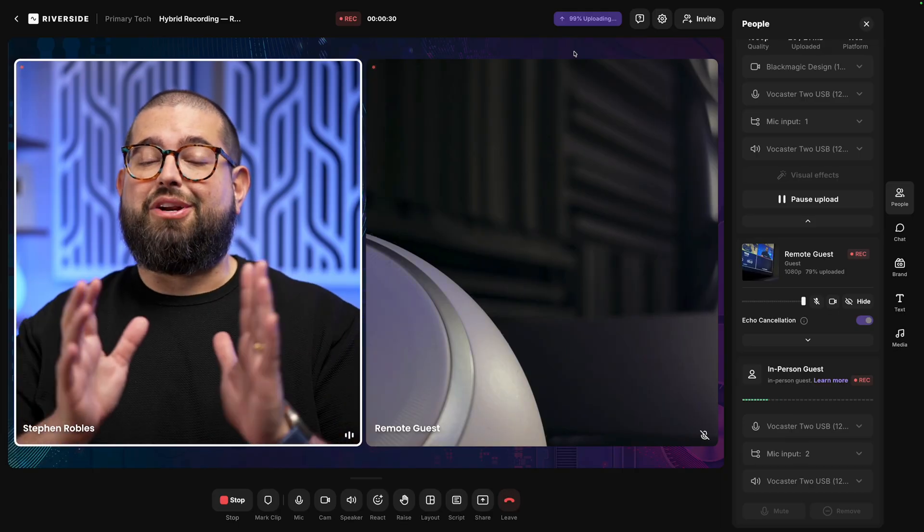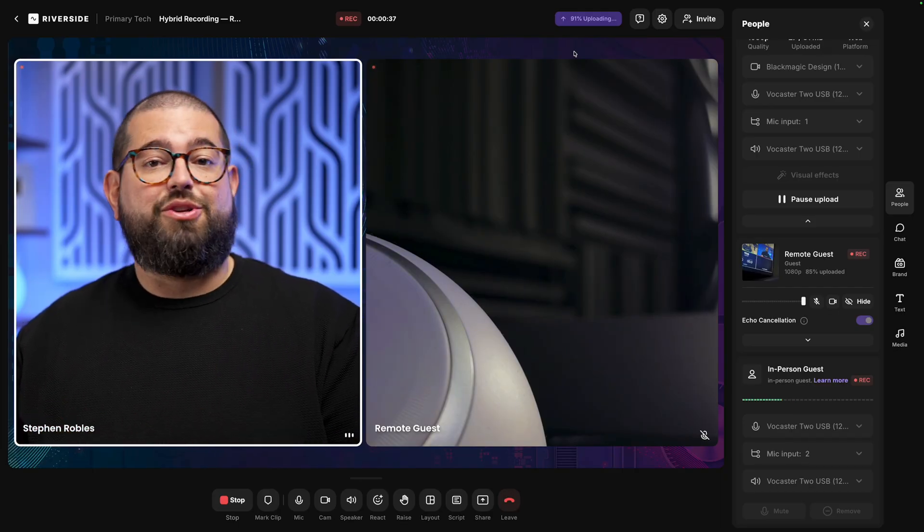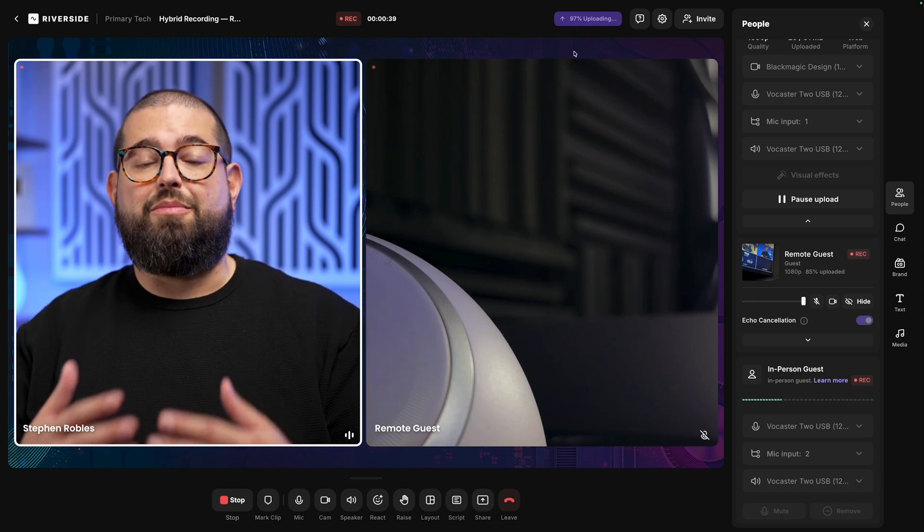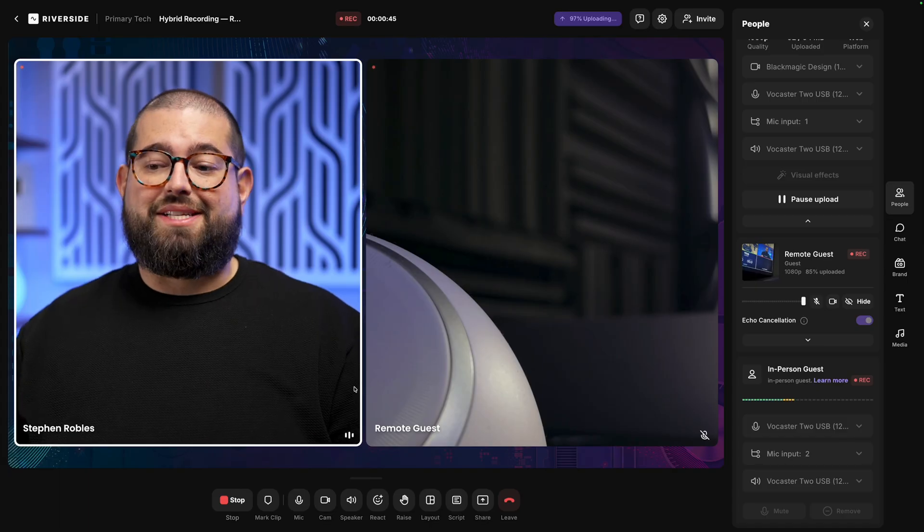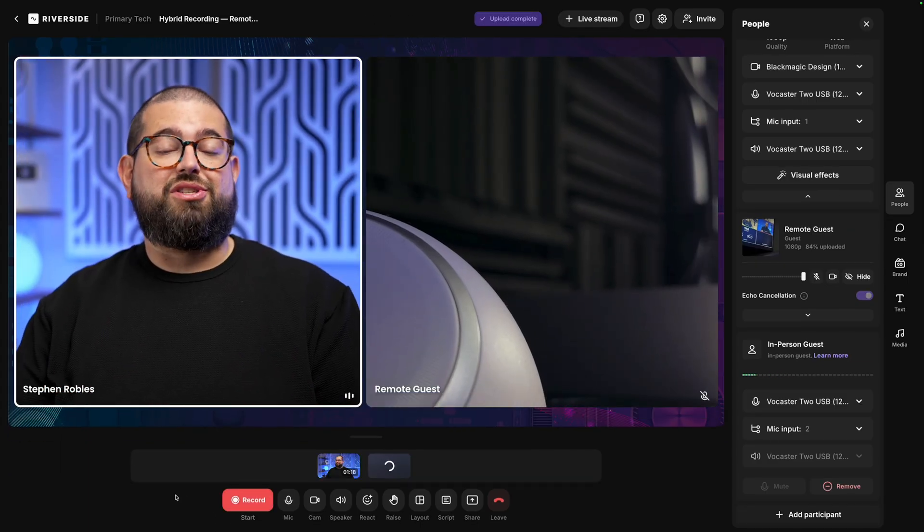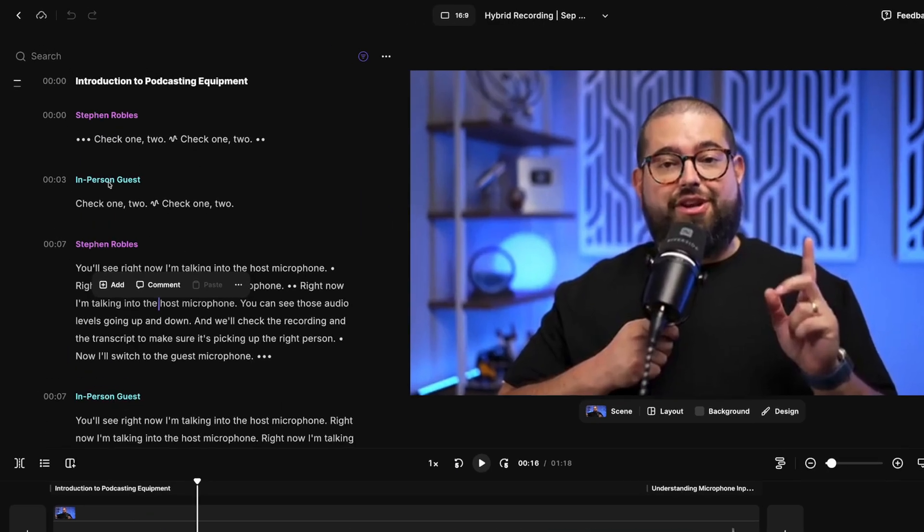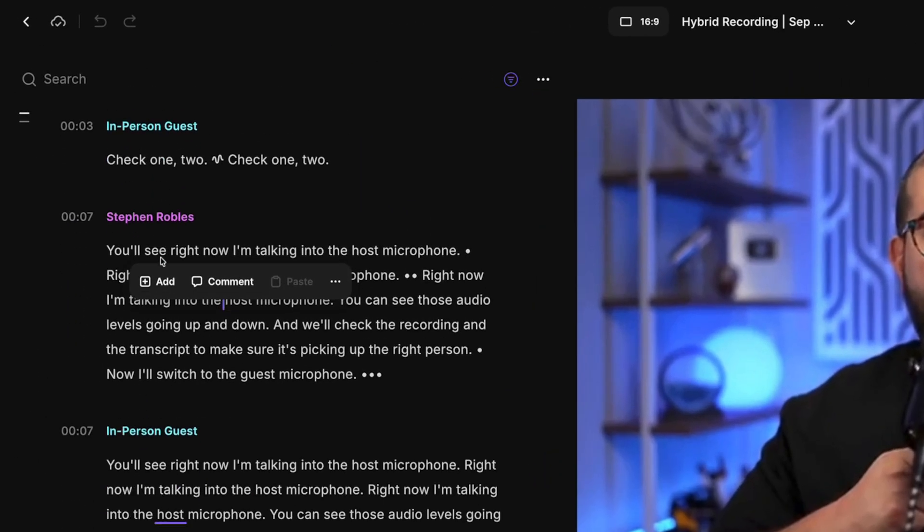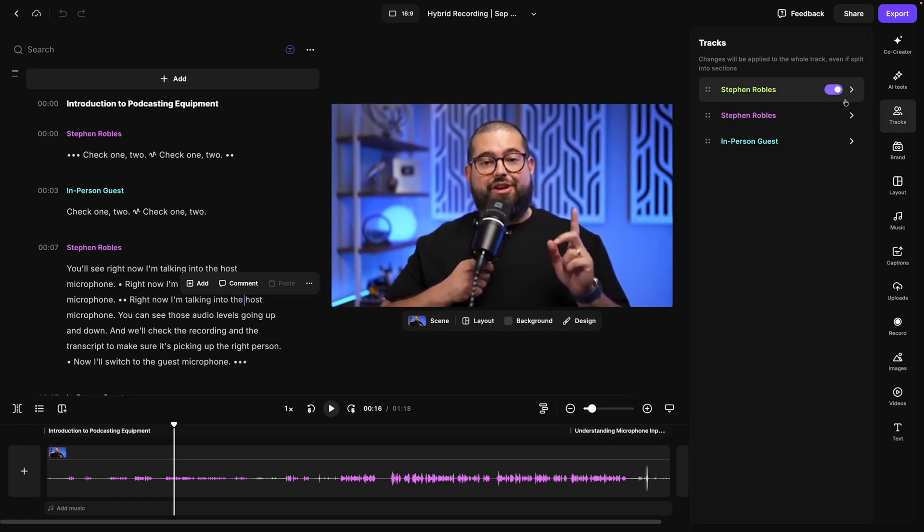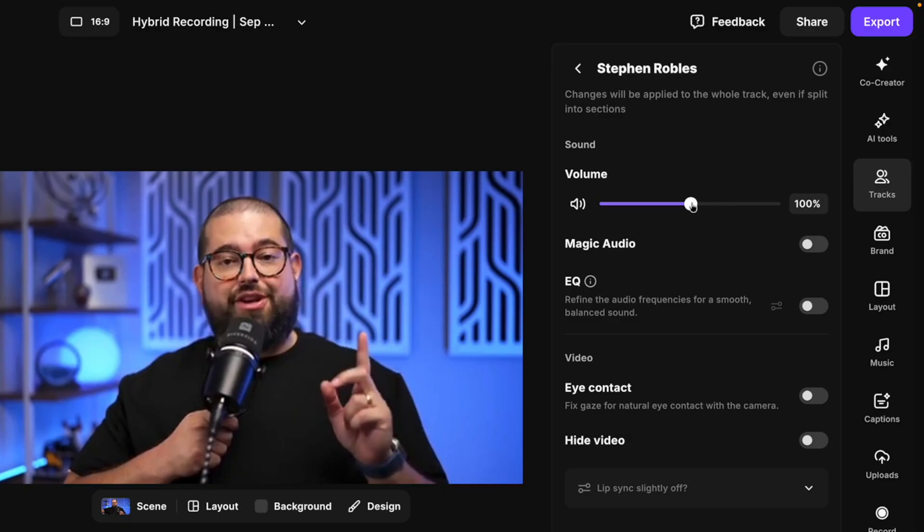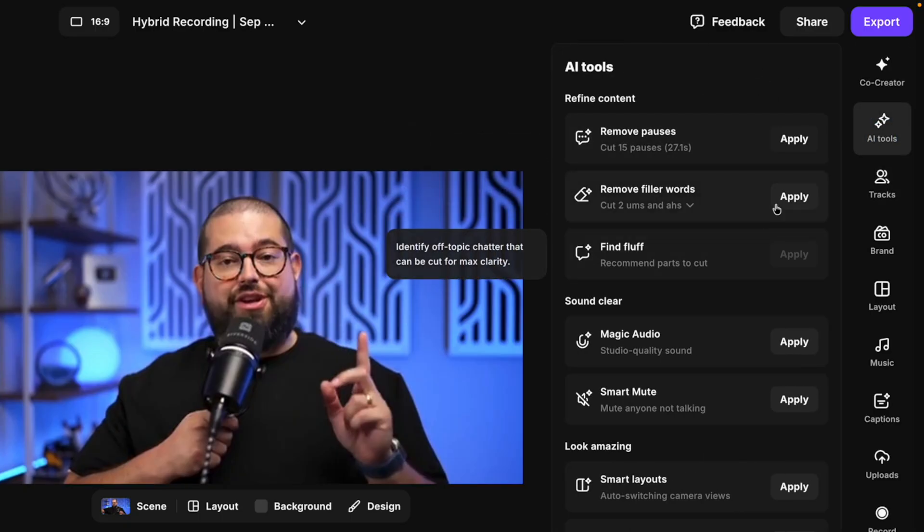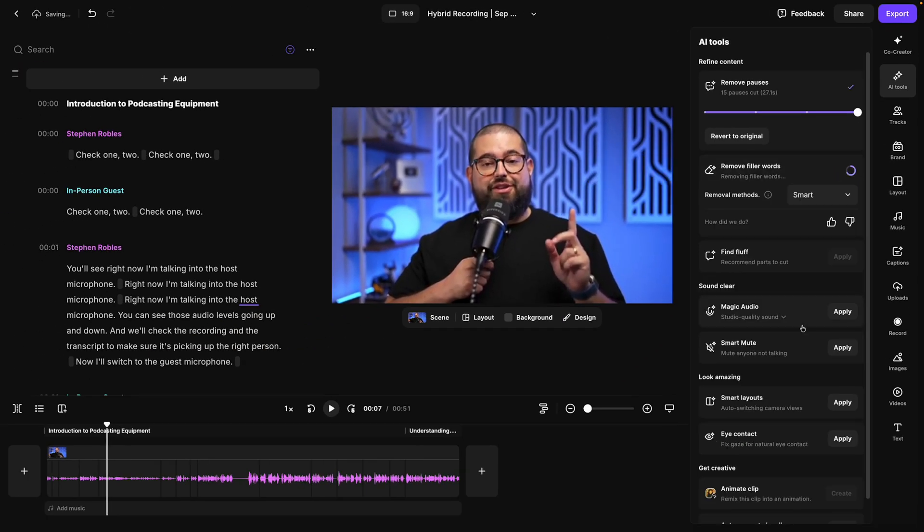And Riverside is going to put it all together in the editor, and you can download those separate audio tracks, or use AI like Filler Word Removal, Remove Silences, and Smart Mute to edit all together in Riverside. So let's stop this recording, and let's take a look at what that hybrid recording looks like in the editor. You'll see the transcript is separated out both by host and mic input 2, or the other in-person guest that you can name. And that means you can apply different effects or adjust the volume level for those individual tracks. You can go in and manually adjust the volume, apply EQ, or apply all the AI tools available to you in Riverside, like remove pauses, remove filler words.